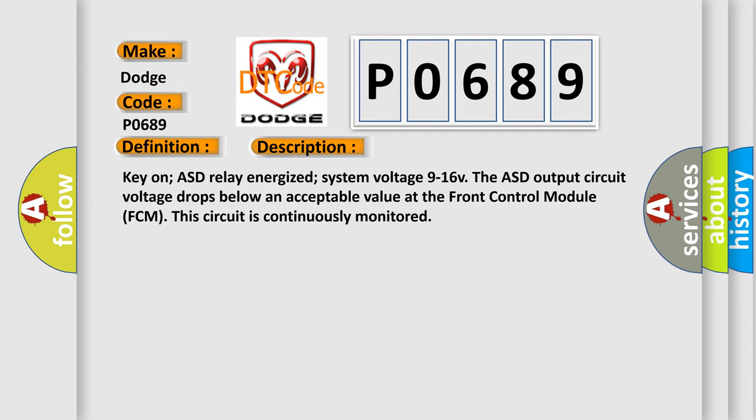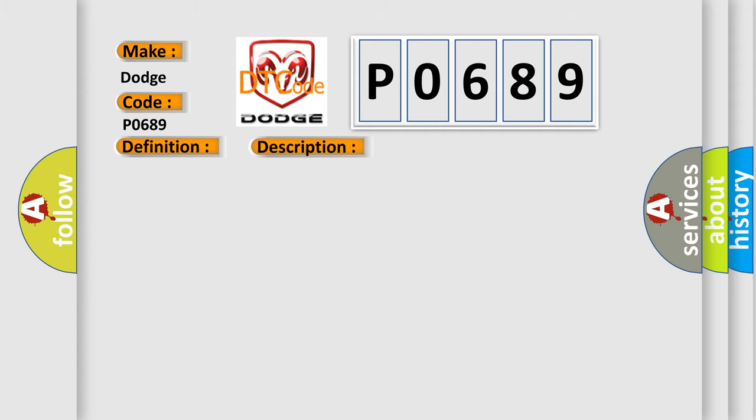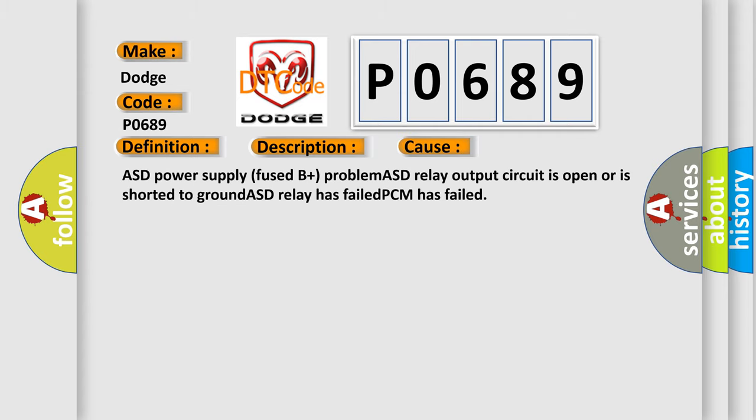This diagnostic error occurs most often in these cases: ASD power supply fused B-plus problem, ASD relay output circuit is open or is shorted to ground, ASD relay has failed, PCM has failed.